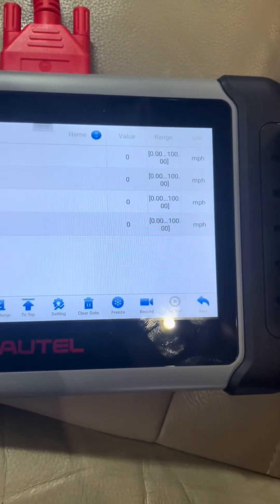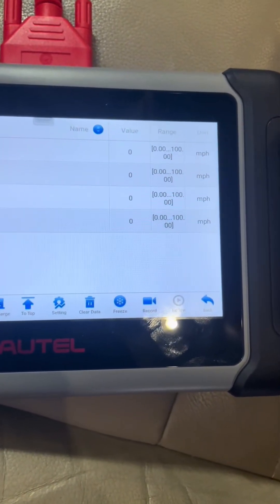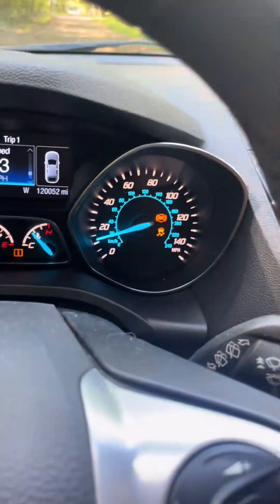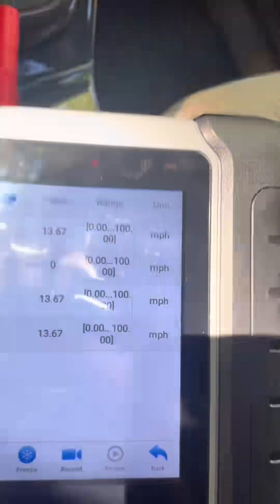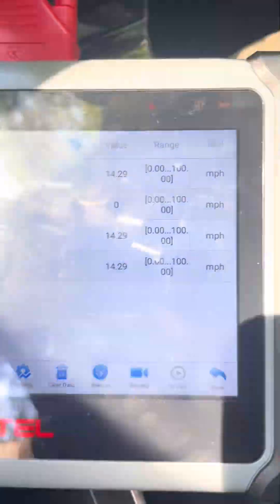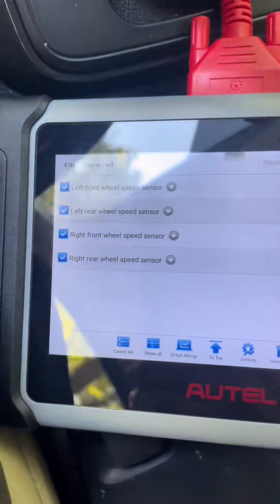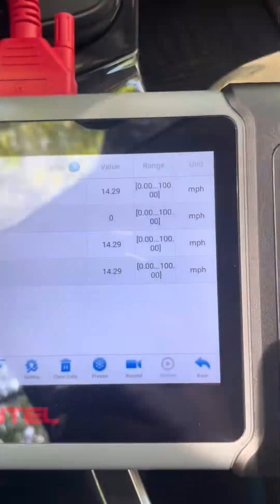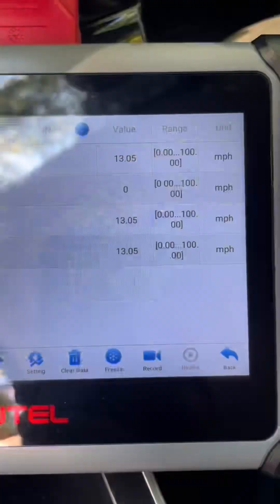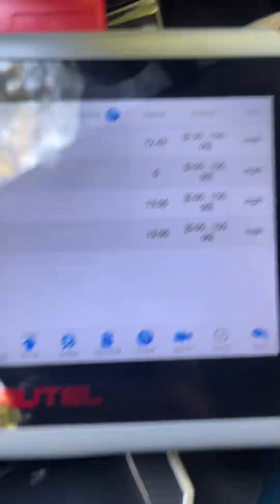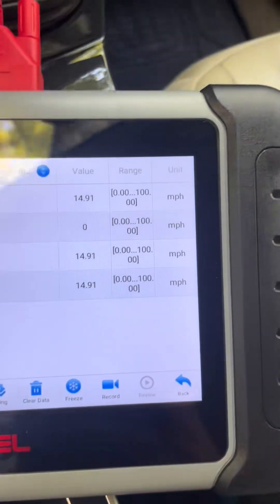Now I'm going to take the vehicle for a ride and monitor my wheel speeds. I'm driving right now — the ABS light is on along with the StabiliTrak. Look at my wheel speed values: the left rear is not reading any miles per hour, and all the other three are the same. So I'd say there's a bad left rear wheel speed sensor.